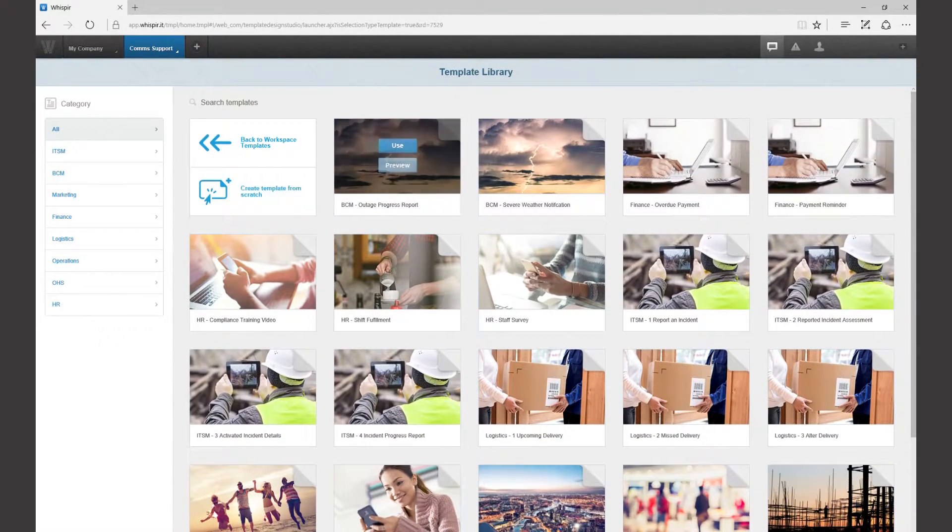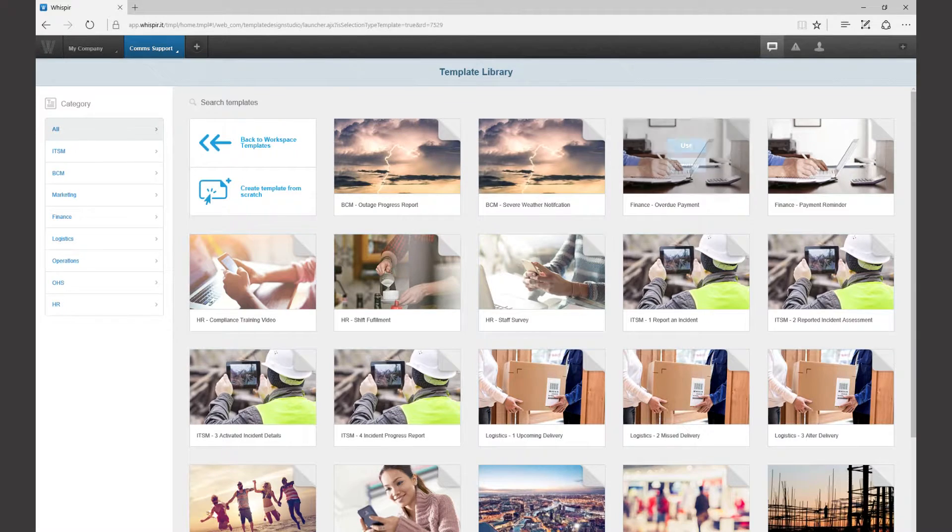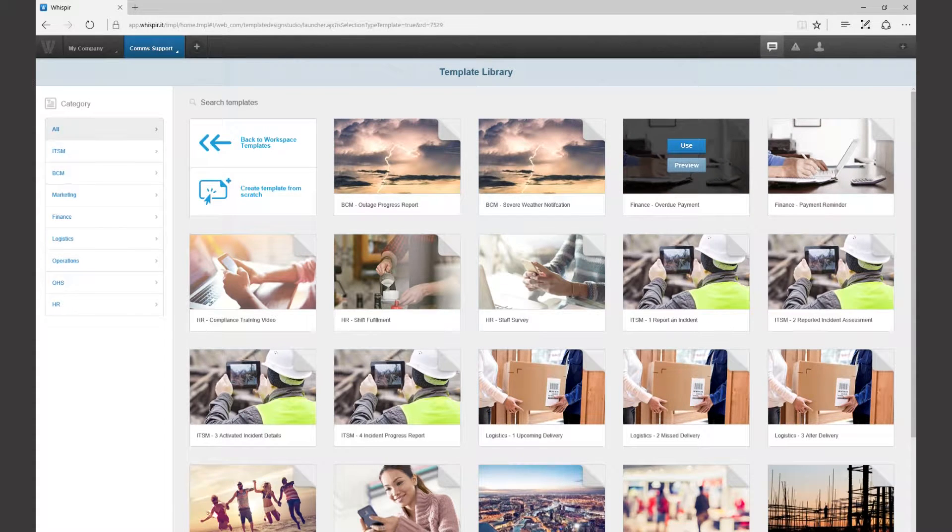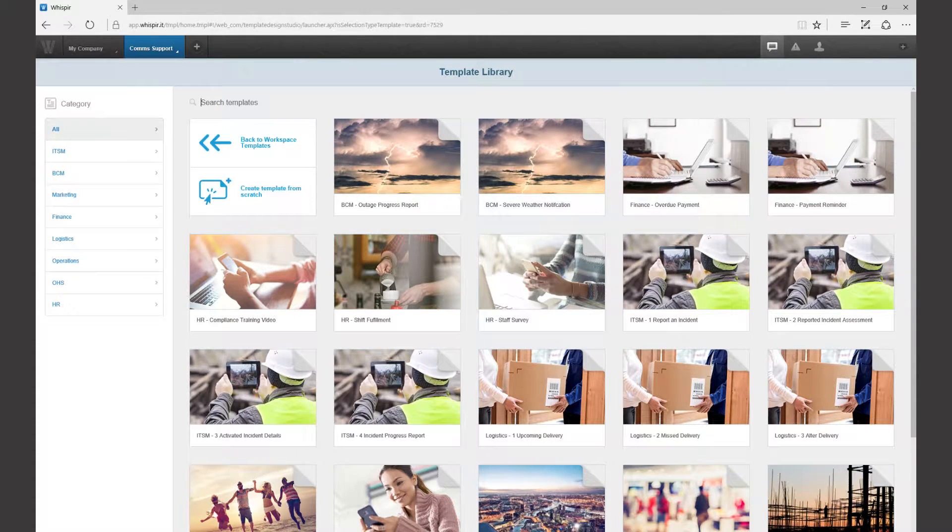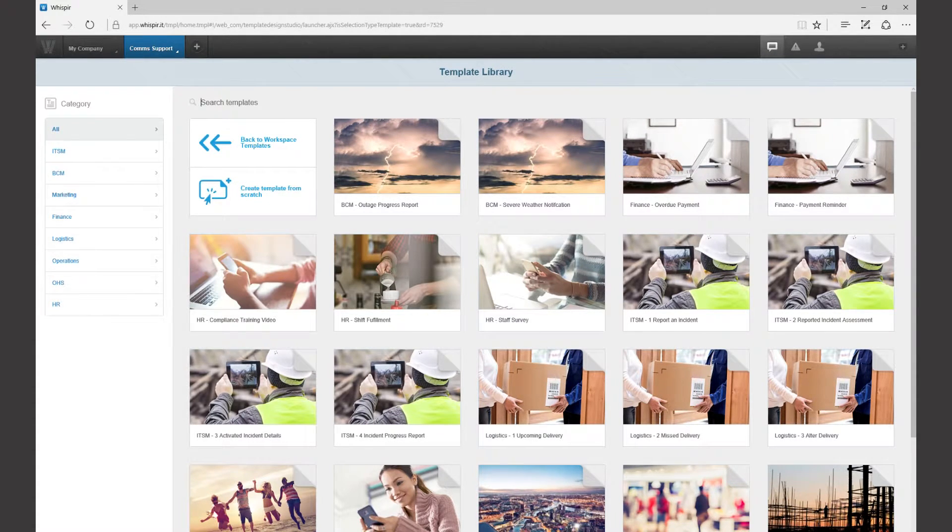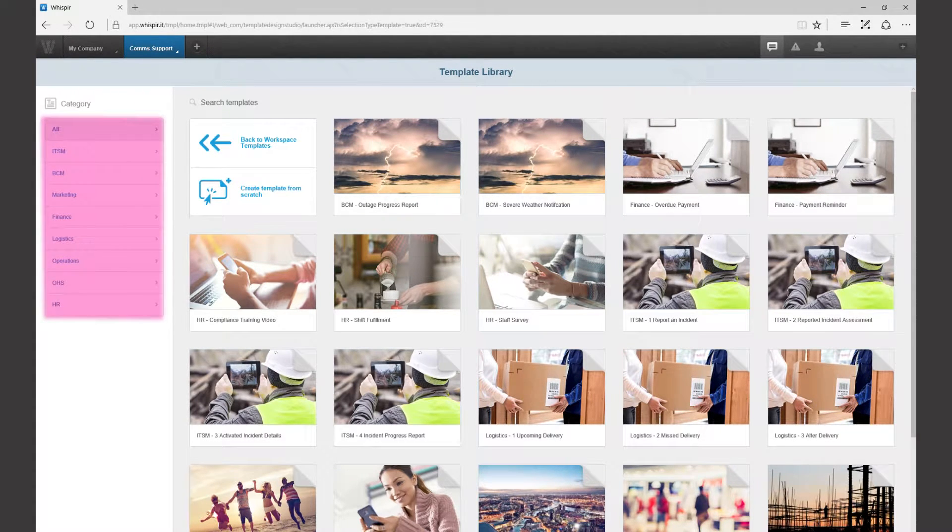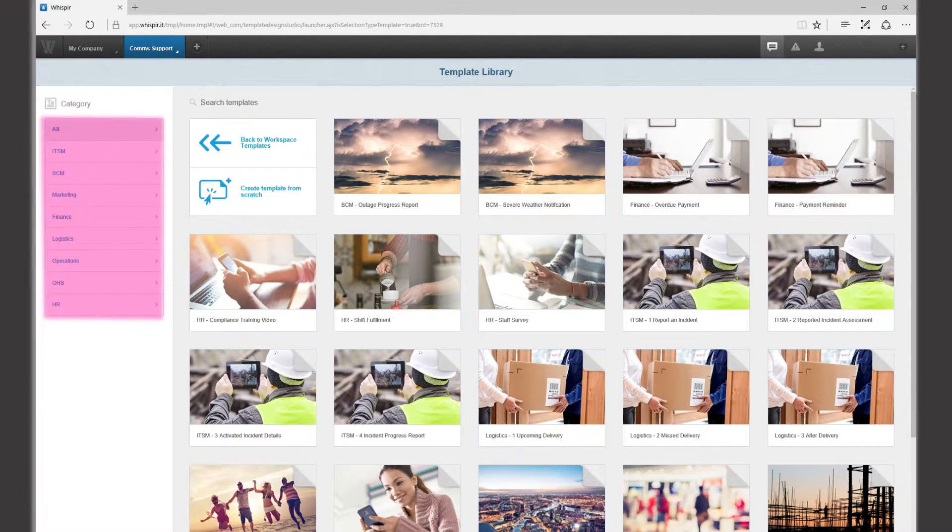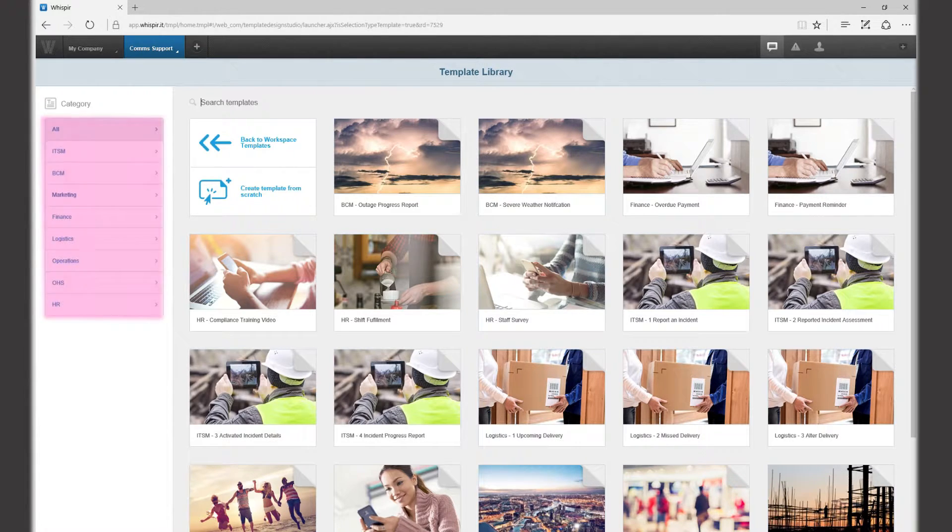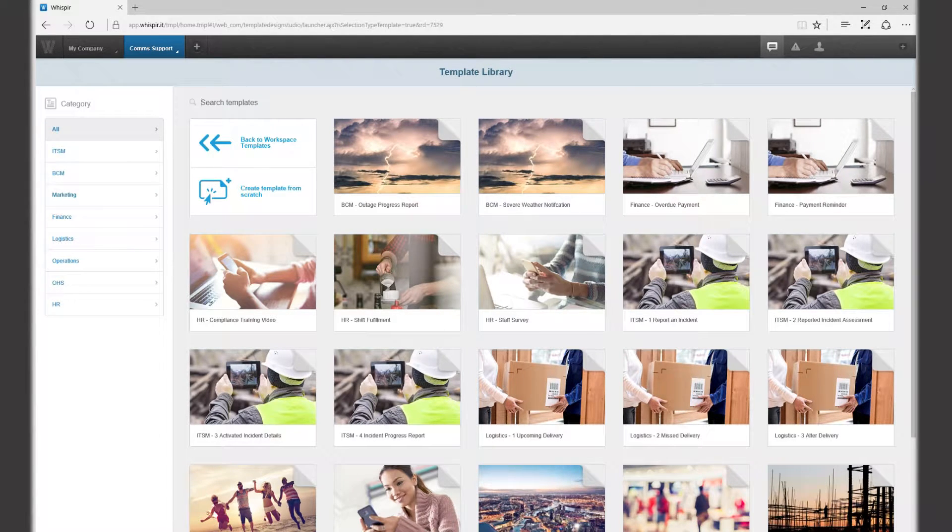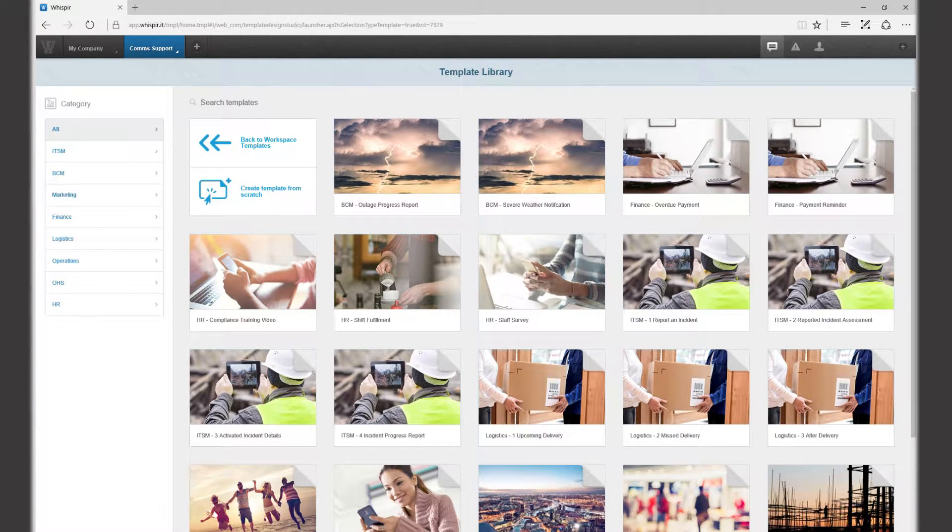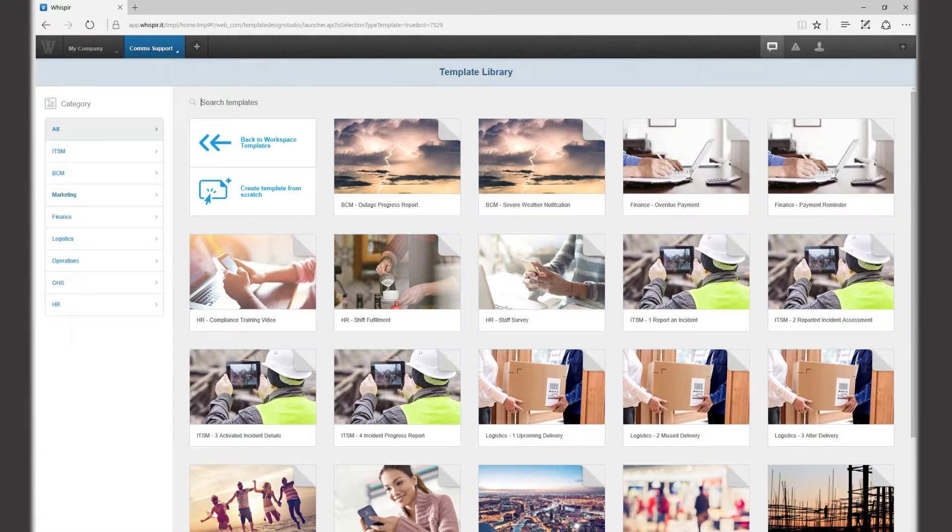Instead of searching through the full list it's much easier to use the category panel on the left which sorts the templates into divisions and departments: human resources, IT, business continuity, marketing, finance and so on. Though if you know the name of the template you are looking for you can type it into the search area just here.